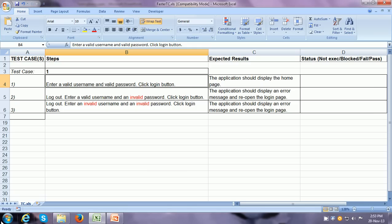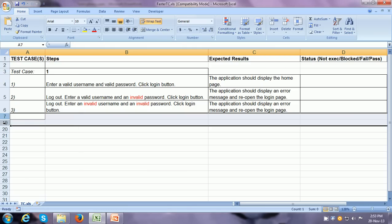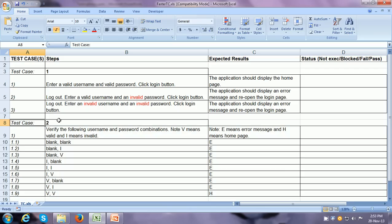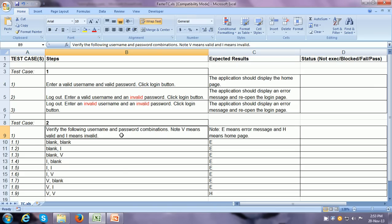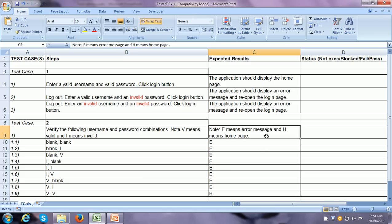So what is the solution? In order to tell you the solution, I need to rewrite this test case — and this is what I have written. Test case ID 2 is the same test case as test case ID 1, but written differently. It has different steps. The very first step says: verify the following username and password combinations. There is a legend which says V means valid and I means invalid. In the expected results, E means an error message and H means a home page.